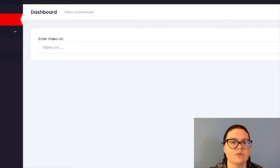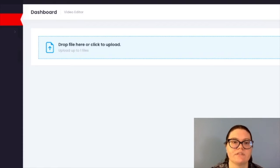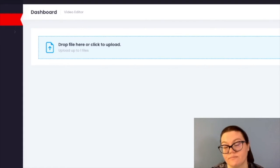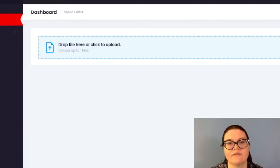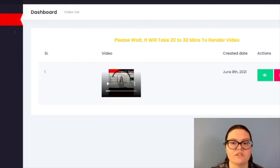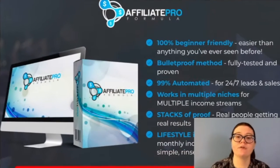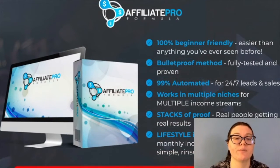Then you do the video editor — you just drag the file here and click to upload. I can go into my computer and find a video that I might want to upload and edit. It will then be here on my video list, where I can watch it, edit it, or delete it, whatever I want to do.